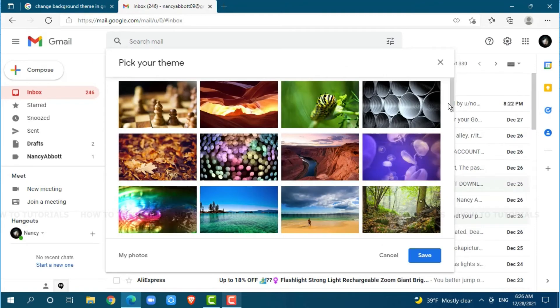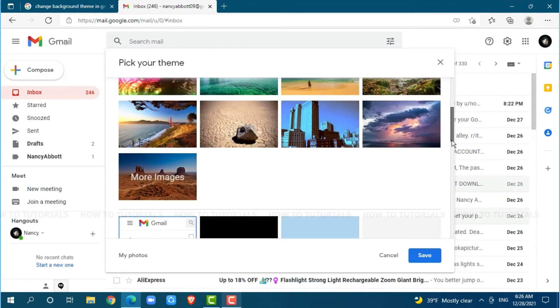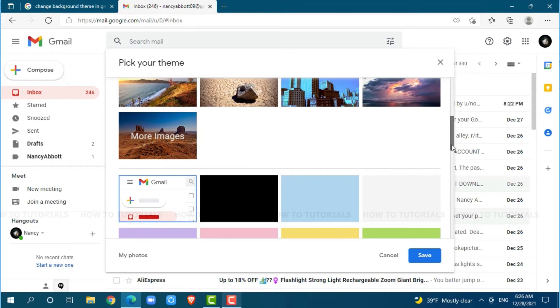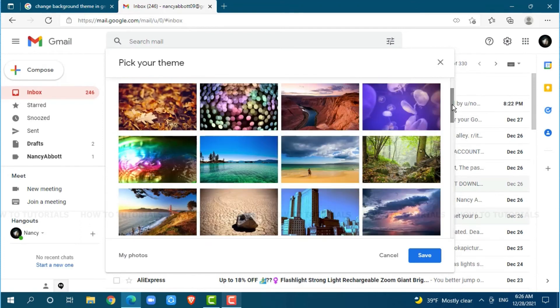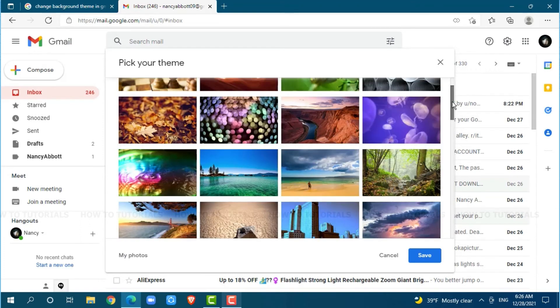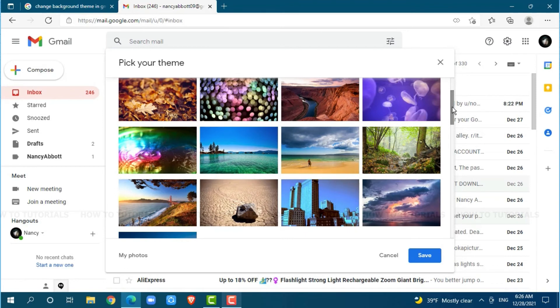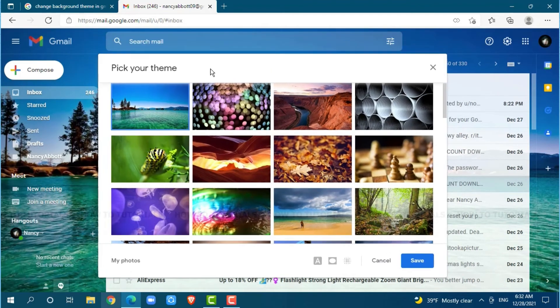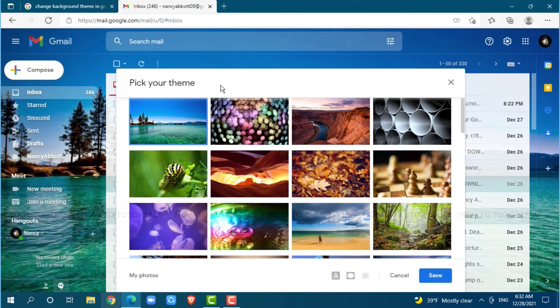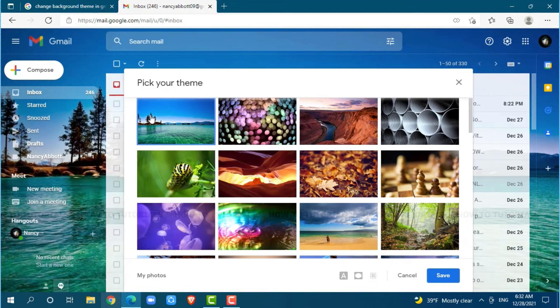Here you can see there are many themes available. You can choose any of the themes that you want to keep as a background in Gmail. As this is a tutorial video, I'm going to go with a random one. Here you will also be able to see the preview of how it looks like in Gmail.